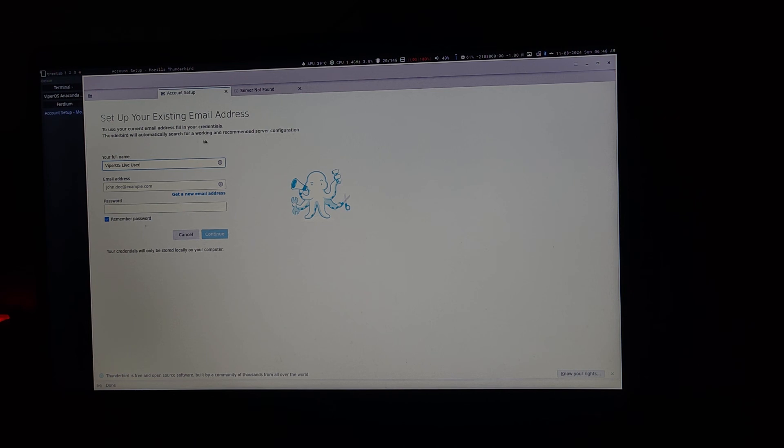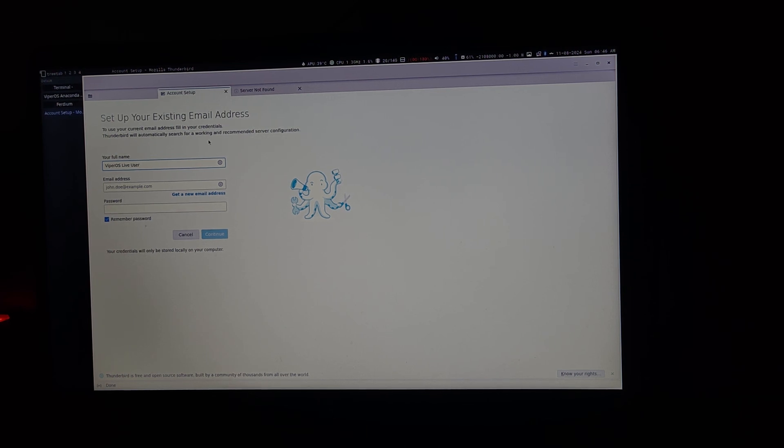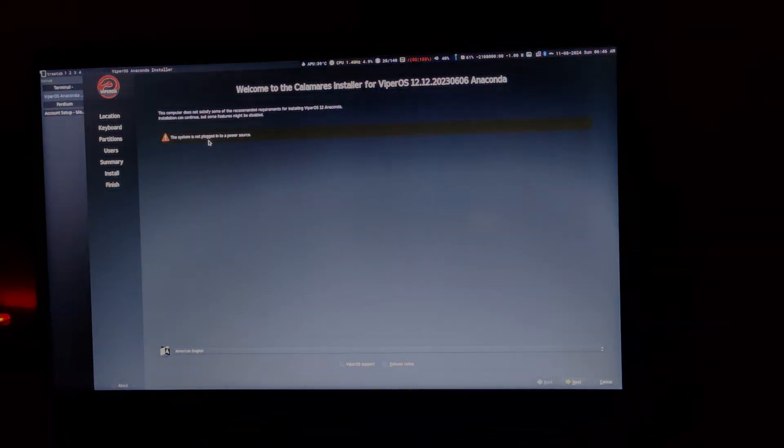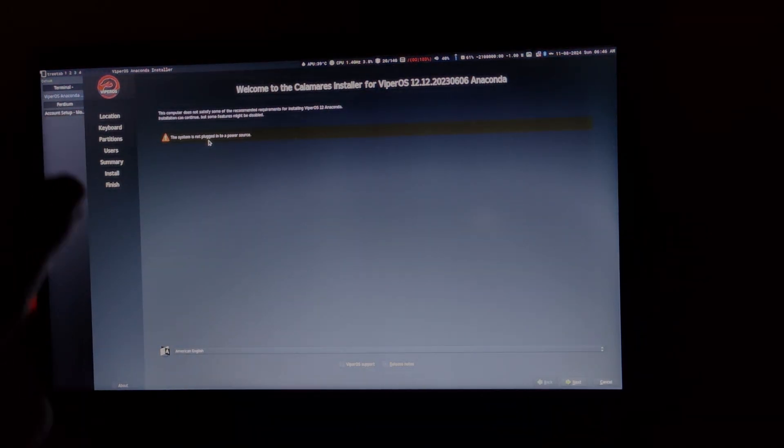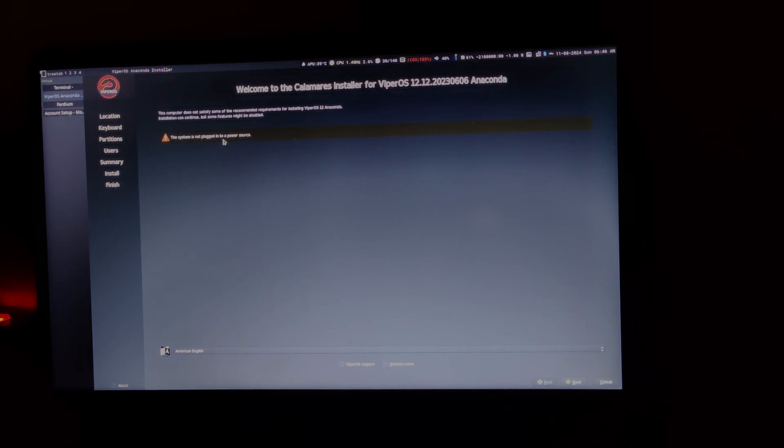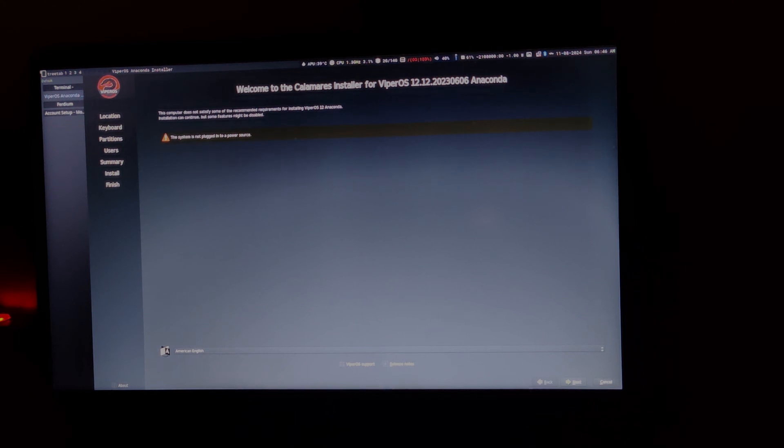Next, you need to find the installer. In order to do that, press the mod key and then keep pressing the J key till you can see the installer. Here it is complaining that it's not plugged to the power source. It is recommended that you plug it to the power source. Then, you click next.